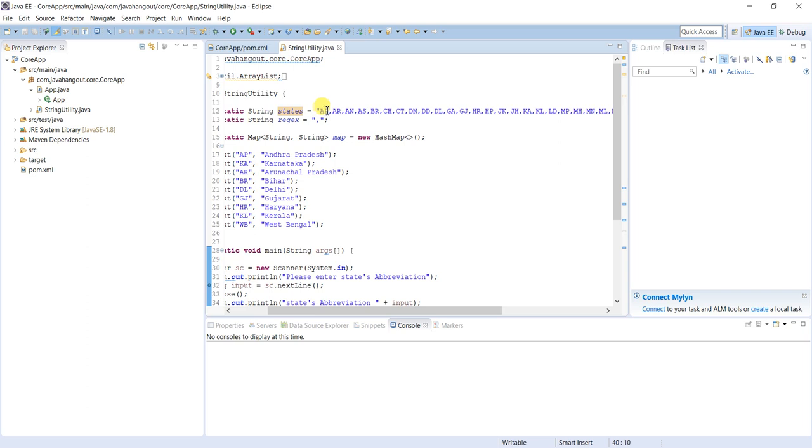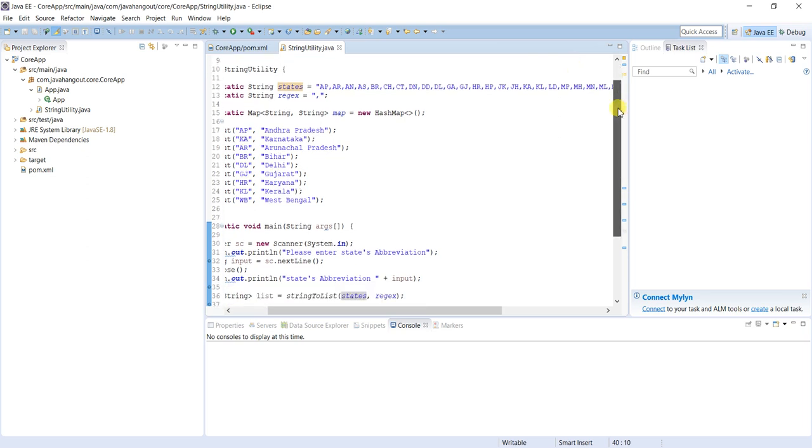It should be from the property file or else it should be from database. Tomorrow if any new state is added to our country, then that value will be updated into database or property file. So without doing any changes in this file we can see that state as well. That is the beauty of decoupling the application.